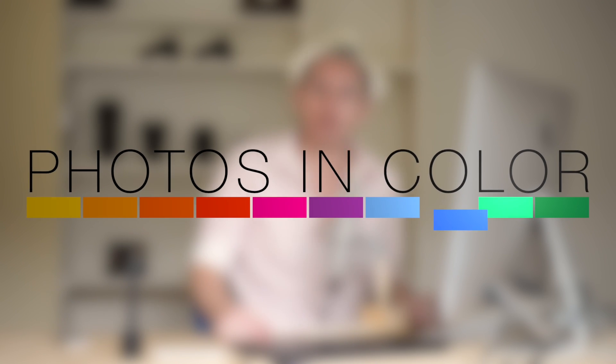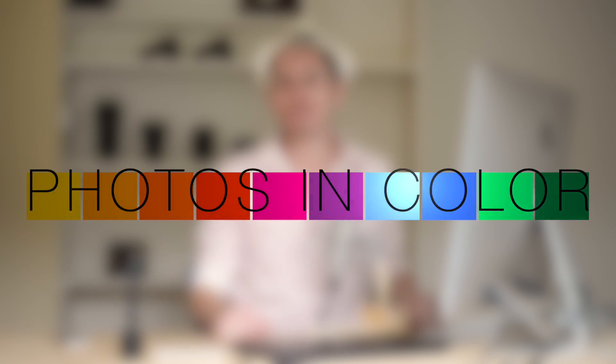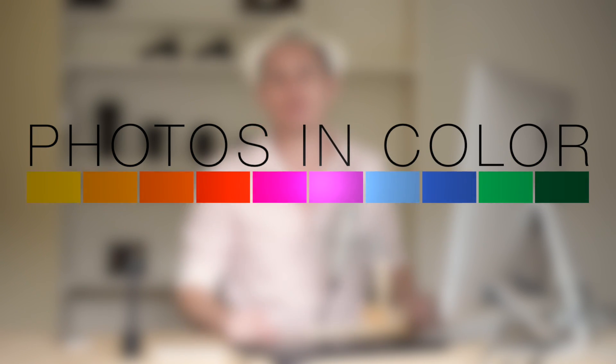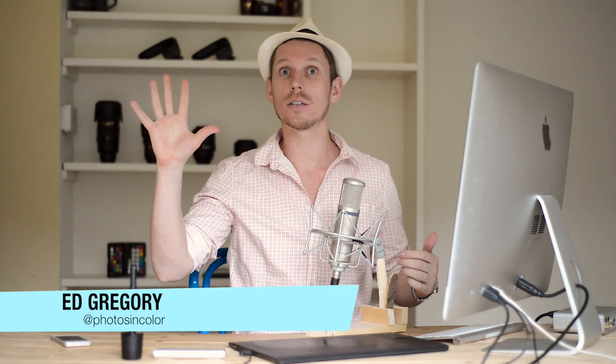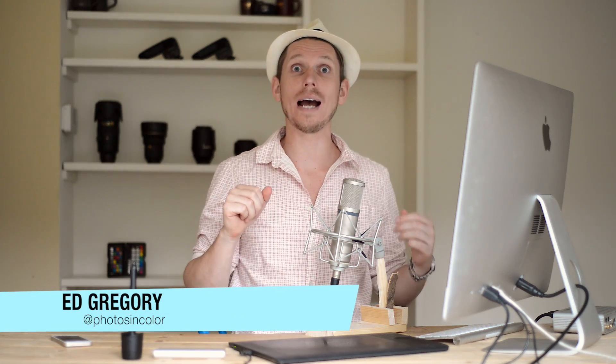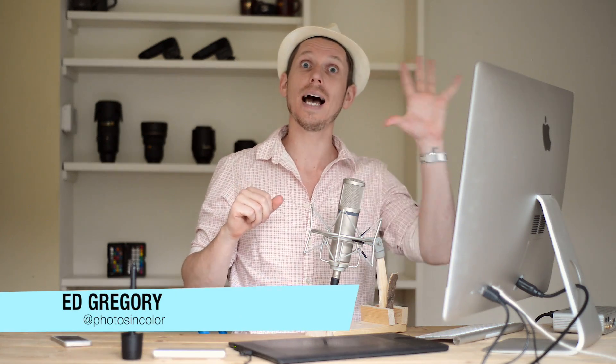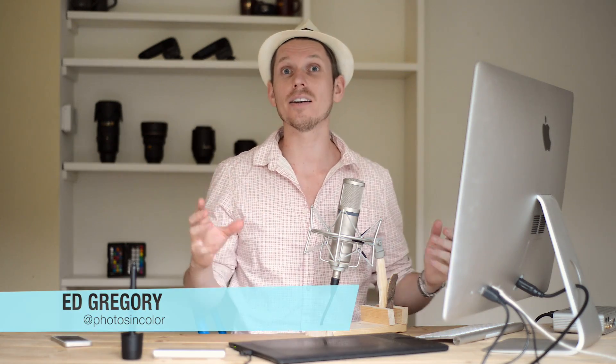Hi, this is Ed Gregory for PhotosInColour.com, and today I'm going to show you how to use split toning in Lightroom. What is split toning? Basically, you divide an image into the lights and the darks, and you can add color to the darks or add color to the lights independently of each other, therefore splitting the tone and affecting them differently.